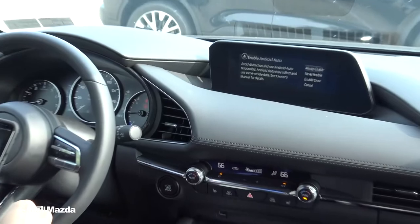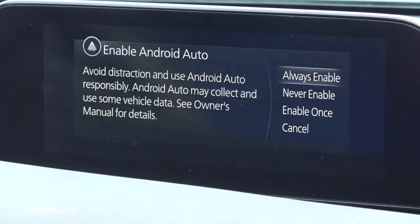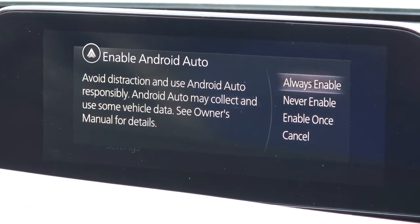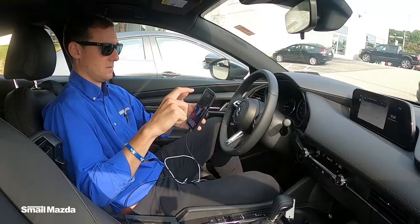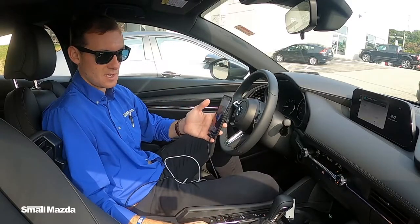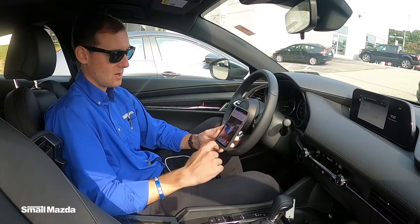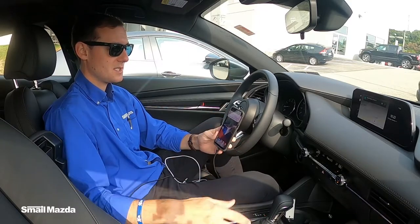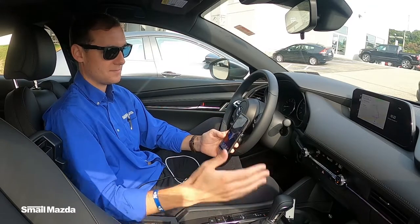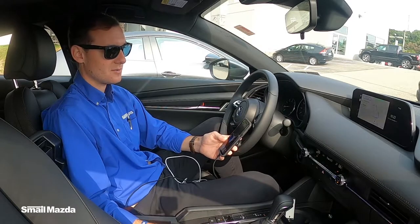You'll be prompted on the screen here to allow the car to connect. You will hit always enable. Just like on the Apple CarPlay, you're just going to swipe up on the screen to unlock and allow the car to have access to your phone.